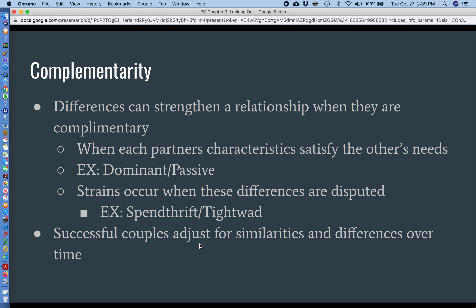However, strains occur — there's strife or problems with relationships when these differences are disputed. For example, if one person in the relationship really likes to spend a lot and the other person is tight with money and likes to save, that can cause a serious problem. Even when we say with complementarity that opposites can attract, there are still many points where the way people are opposite from one another simply isn't complementary, and as a result leads to serious issues. Successful couples are those who adjust for both similarities and their differences over time, adjusting how they communicate to take these things into account.